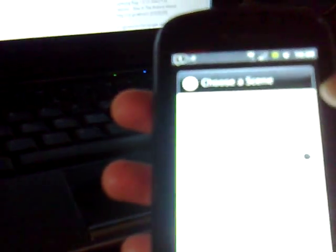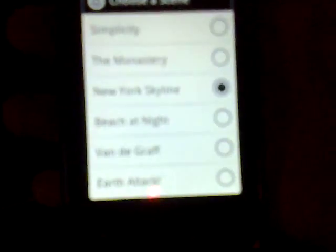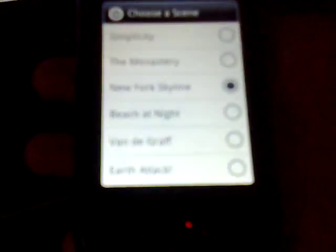Over here you have, at the top left, the different scene modes, and currently there are six. You can see them right here: simplicity, the monastery, New York skyline. Let's try the beach at night. If I tap the beach at night, let's see what comes up.